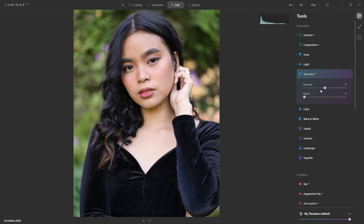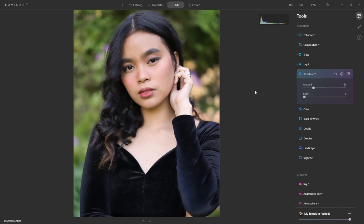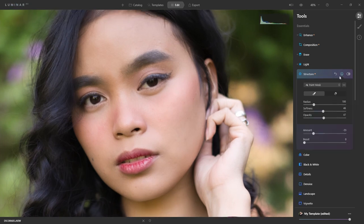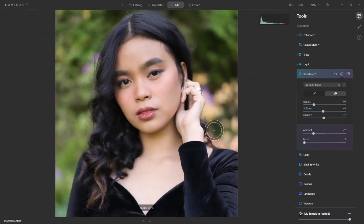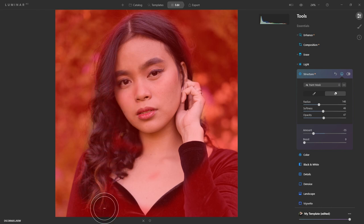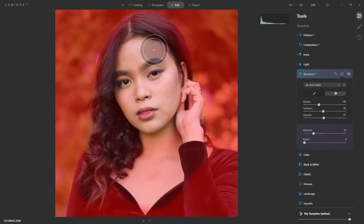One more thing I like to do with Structure AI is bring it down to about 50, just to smooth out the background even more. When you turn it off and on, you can see how it makes the background more creamy — as if you're using a lens at 1.4 or 1.2 f-stop. It also smoothens out the face, but I don't want that to happen. So I'm going to delete it from her face and some areas in the hair, because I want to keep that sharpness in the eyes.